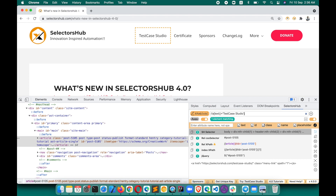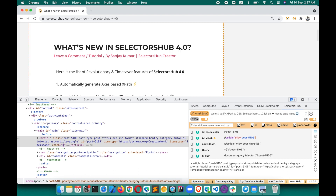So can we verify all the XPaths in a single shot? Whenever there is a UI change, whenever there is some element change in the UI, we have to change a lot of selectors and verify them one by one to find which ones changed. Now you will not have to waste any time — you can just verify all selectors in a single shot.